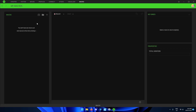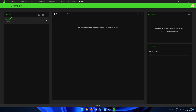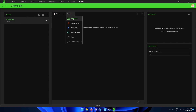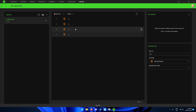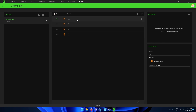Create a macro and name it double-click. Insert a mouse press, then click the bottom of it and insert another mouse press. Set both of the presses to left-click.